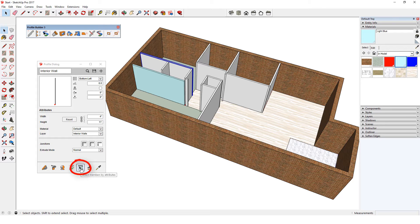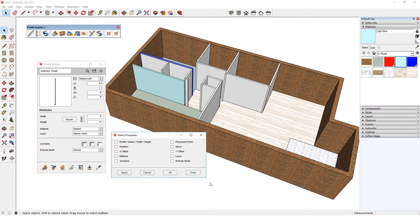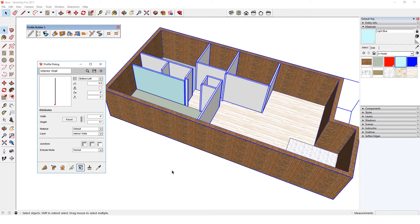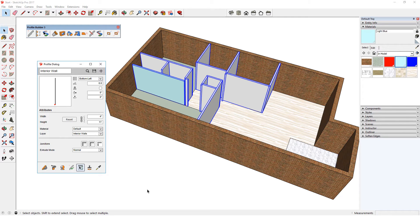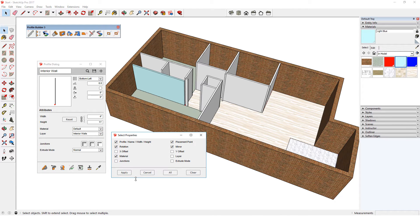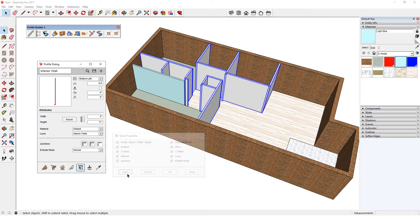To do this, I'll click Select Members by Attributes. This tool selects profile members in the model whose specified attributes match what's currently displayed in the Profile dialog. If I choose only to select members with the same placement point, rotation, and mirror, I'll get all profile members in the model, including exterior walls and the modified interior wall. If I clear the selection and select by attribute again, this time adding profile to the checklist, I'll get all interior walls including the modified one, because the modified wall still has the same profile name. So I'll clear and select attributes again, and this time I can also check material to differentiate between the two types of walls. Or I can just select all properties so that everything selected will be an exact match. Now all original walls are selected, and not the modified wall.